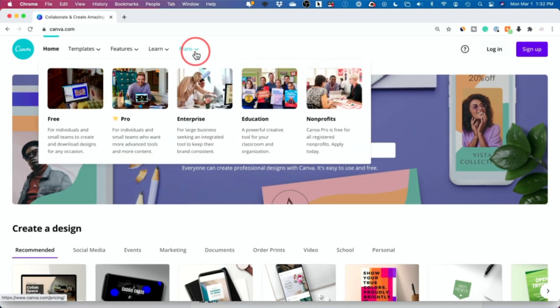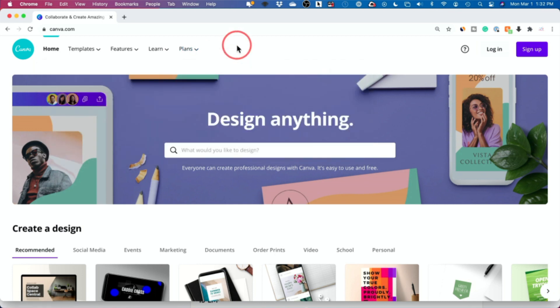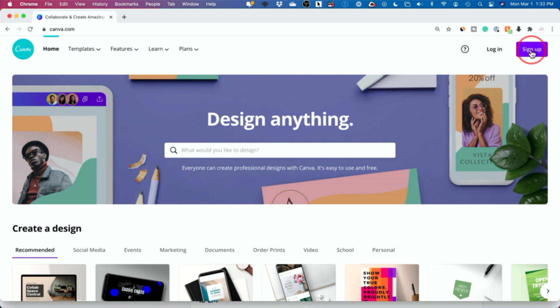Canva has a free plan, that's what I'm going to show you here. And it has some paid plans that I will explain at the end of the video and compare. But to sign up for the free plan, as soon as you click the link, just press sign up over here and create your free account.